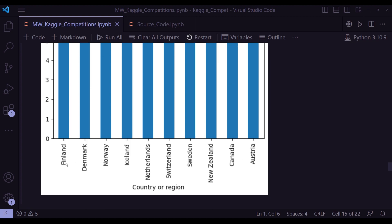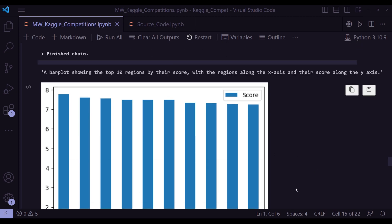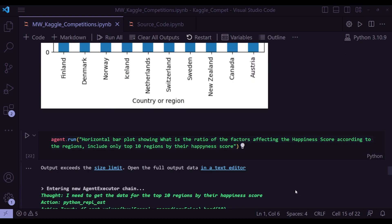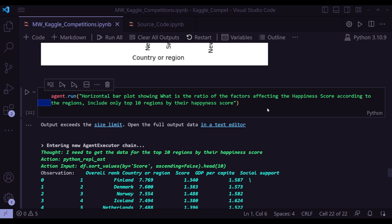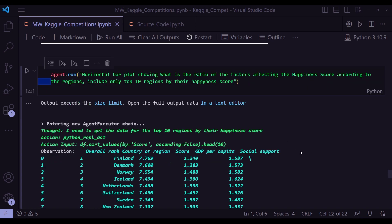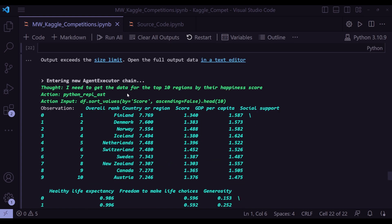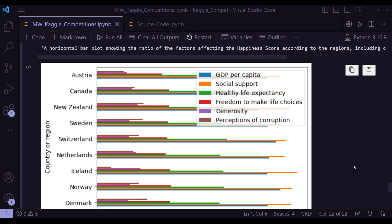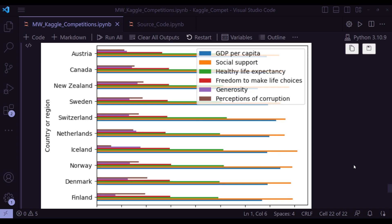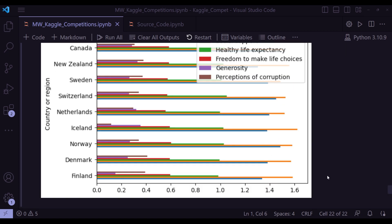And next question I want to ask is horizontal bar plot showing the ratio of the factors affecting the happiness score according to the regions, including only top 10 regions by their happiness score. And the thought is I need to get the data from the top 10 regions by their happiness score. Action input is df.sort_values(by='score', ascending=False).head(10). So this is the plot it drew. A horizontal plot with the top 10 countries and the factors affecting the happiness score. And we can see, for example, Austria. And this is a color code for the happiness score of various parameters, various metrics for happiness.